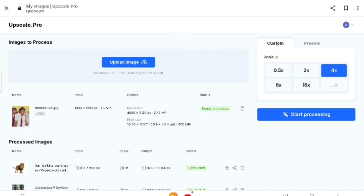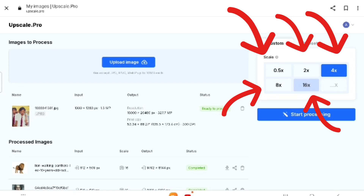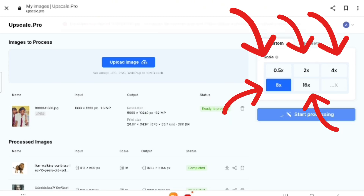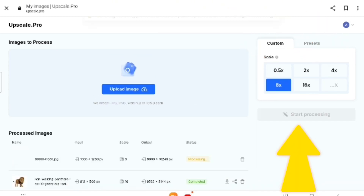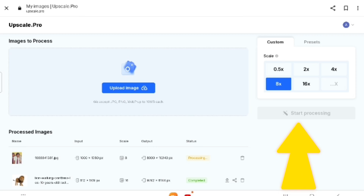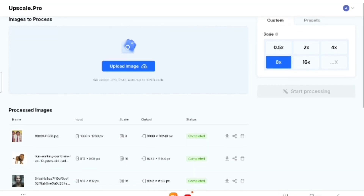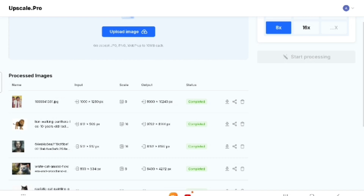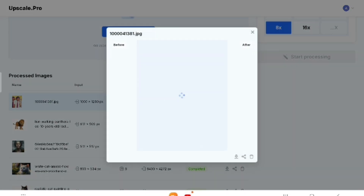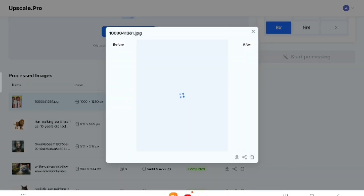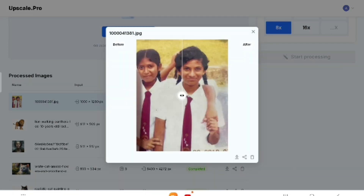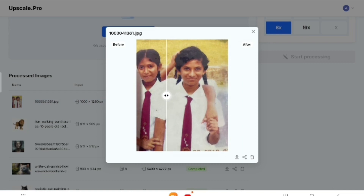Next, select the scale — you can select any of these options. After selecting, click Start Processing. Once it's done, you can see the significant improvement in clarity and detail. It's literally like bringing your image to life. Here's the side-by-side comparison — before and after. Look at how much clearer the details are in the after version.